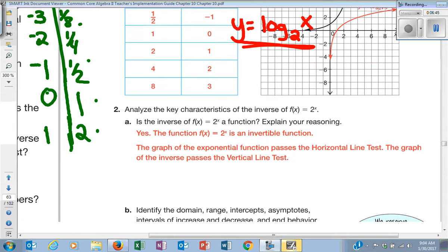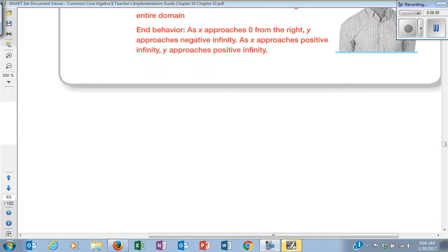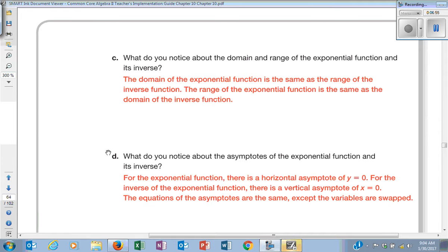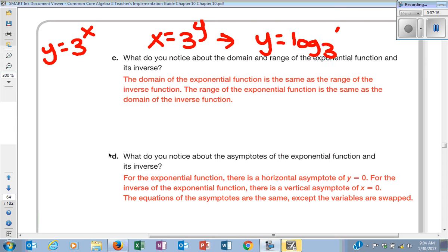That's basically a lot of the stuff that you need to understand. The big thing is understanding how to change logarithmic into exponent form, and then the inverse. So if I give you y equals 3 to the x, you should know the inverse of that would be x equals 3 to the y, which you should be able to change into logarithmic form, which would be y equals log base 3 of x. And so these guys, that would be the inverse.